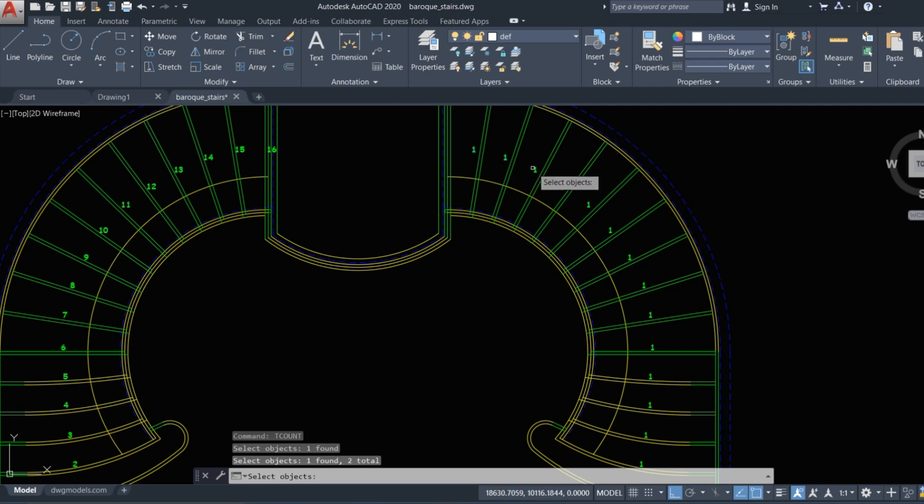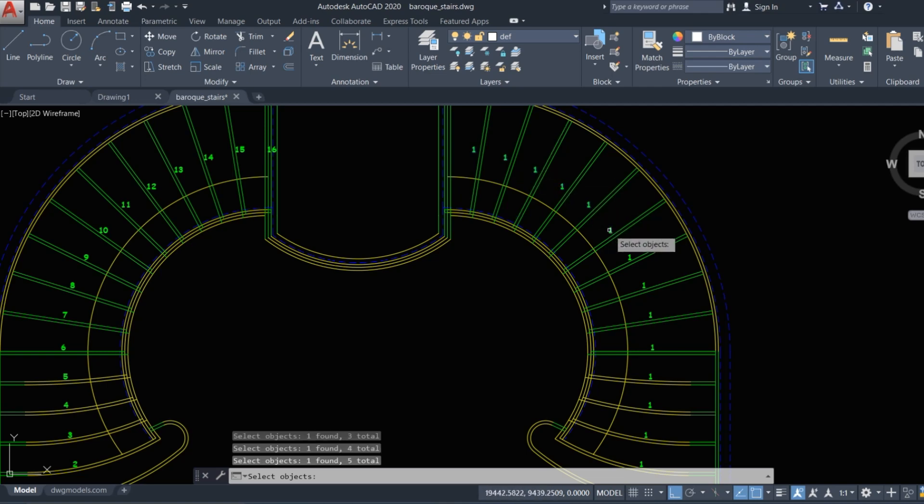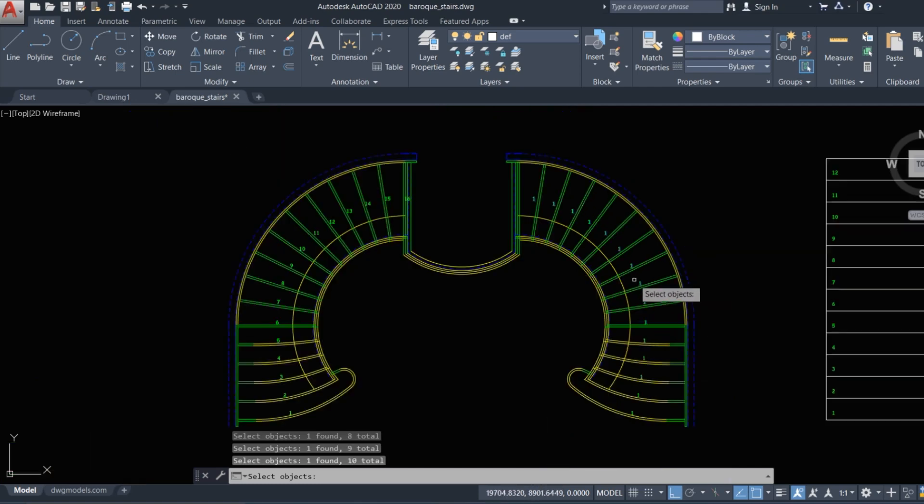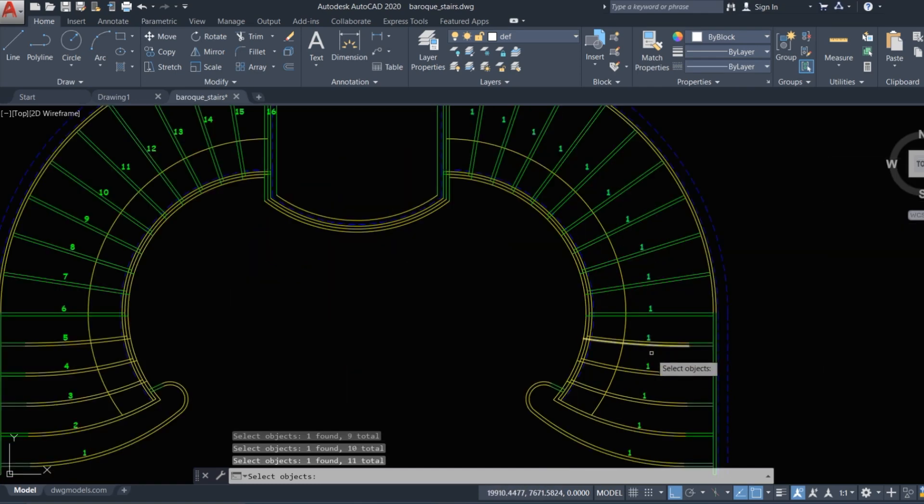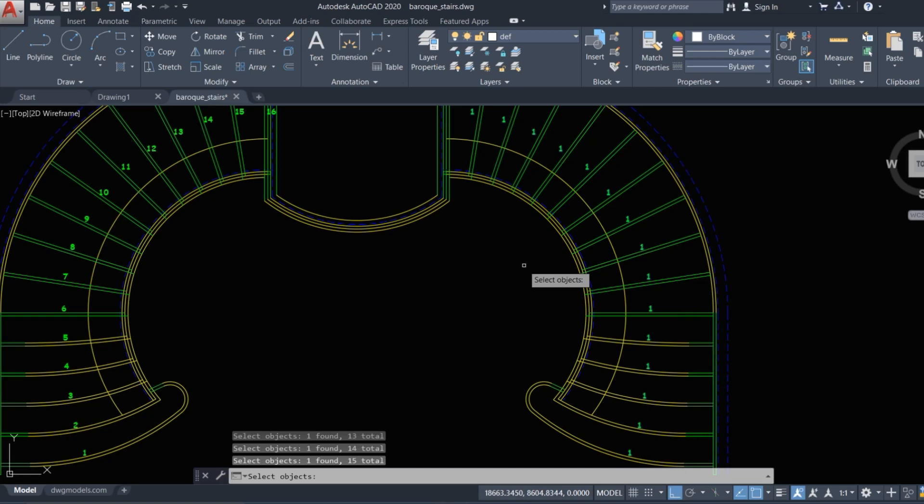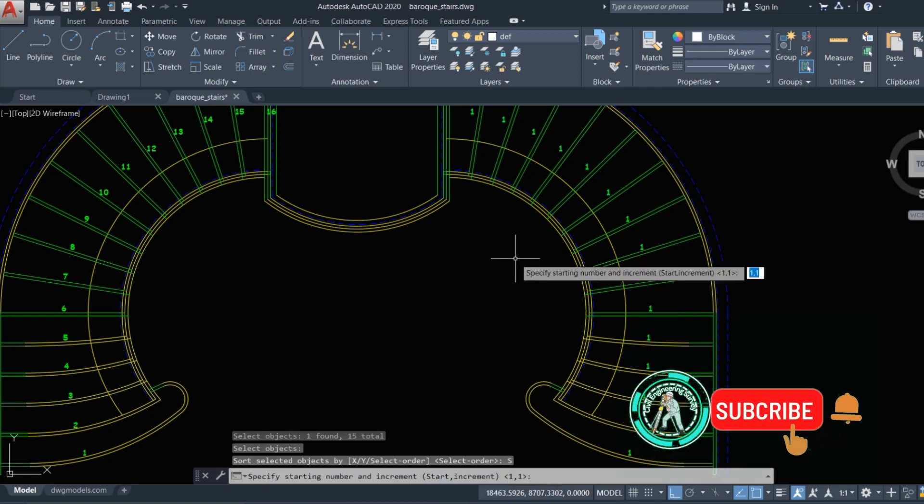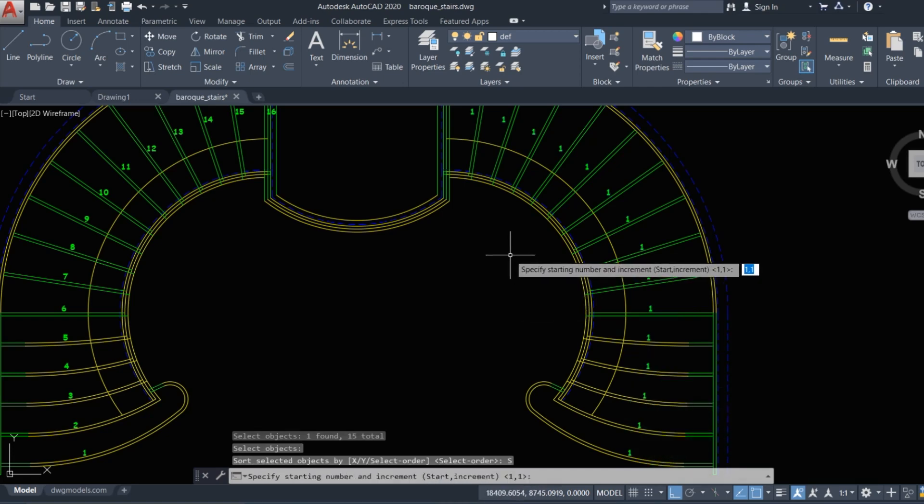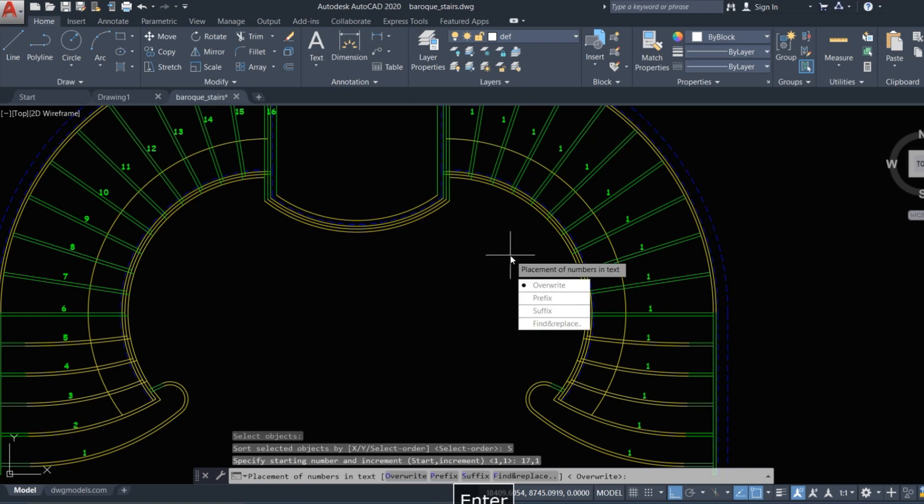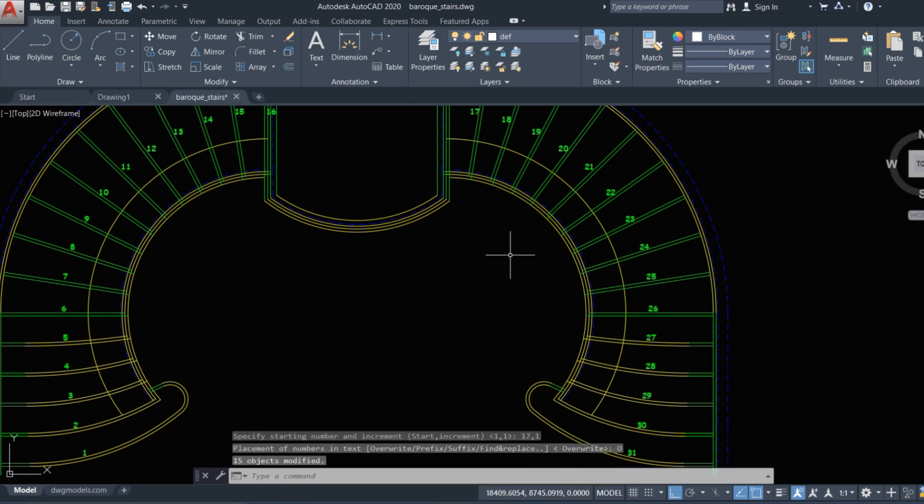Type here 17 comma one, and all right. Okay, it's very easy to use this command.